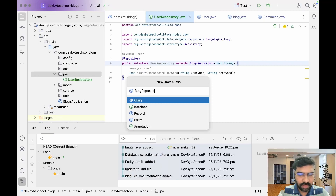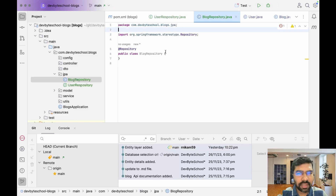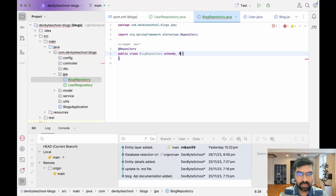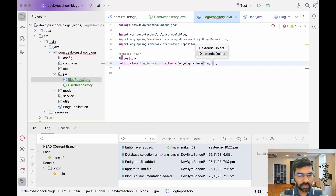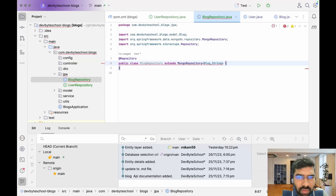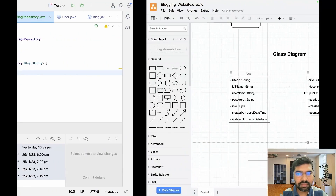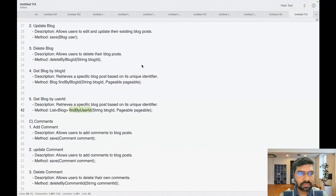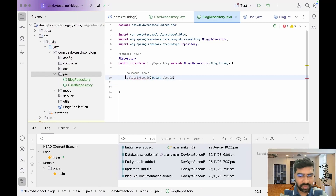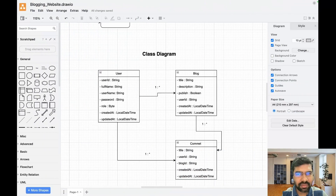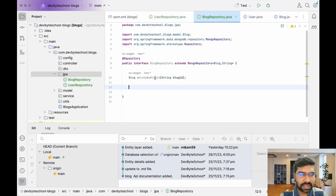So let's create the BlogRepository. Go to New, then Interface, and write BlogRepository. Remove any unwanted imports, then extend with MongoRepository, passing Blog entity and the primary key data type which is String. Convert this to an interface. First we have delete by ID — just copy that and paste it here, with the return type as Blog. After that we have find by user ID which gives you a list of blogs.